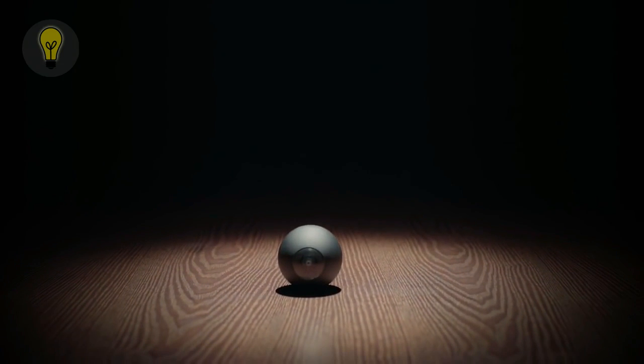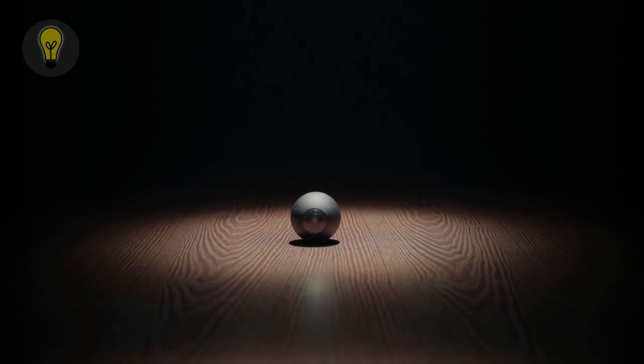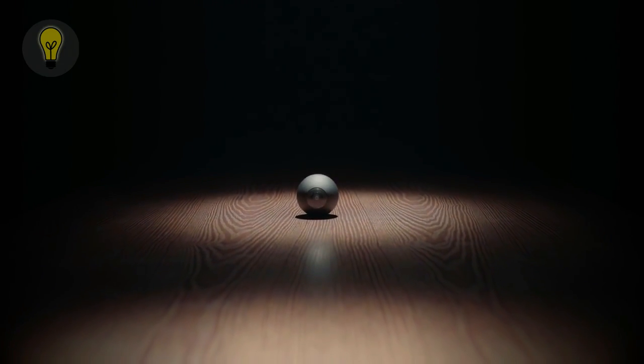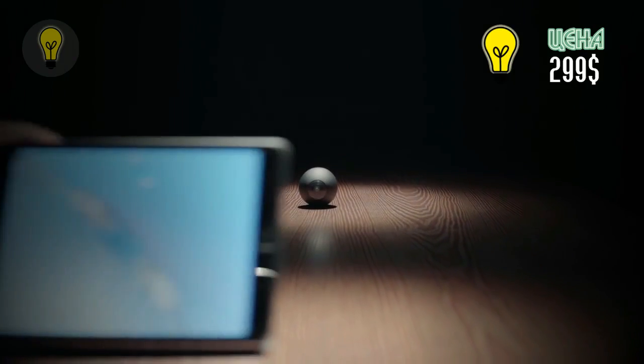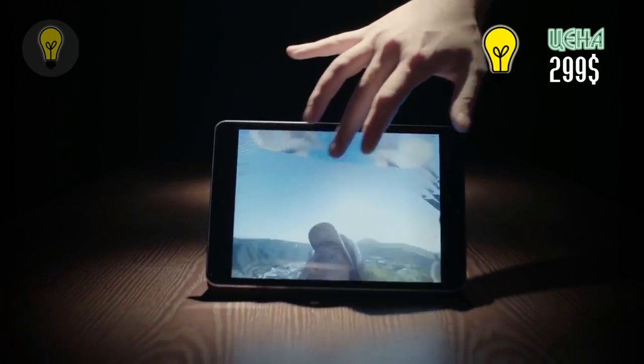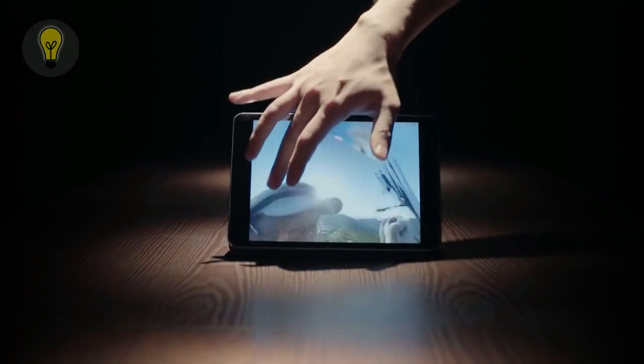This is LUNA, the world's smallest 360-degree camera. You can easily take 360-degree videos with no blind spot with LUNA.